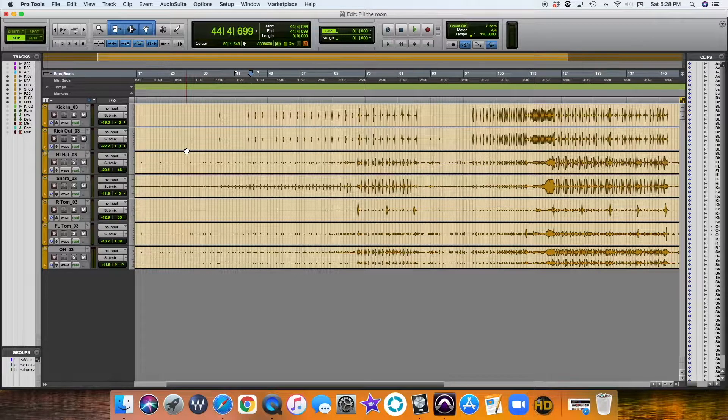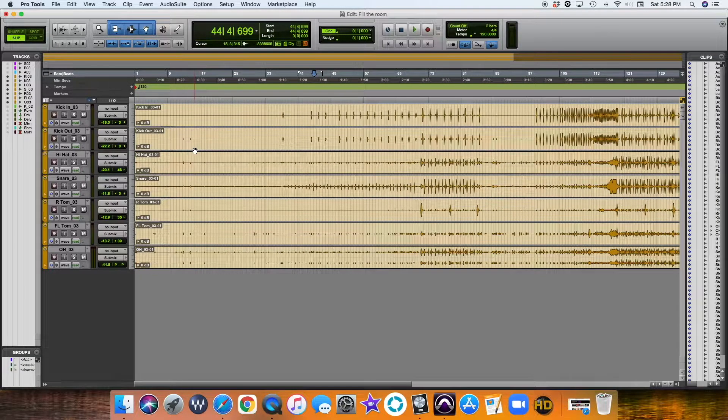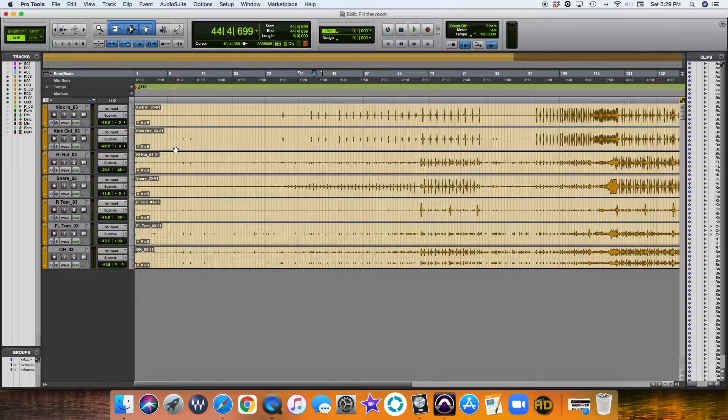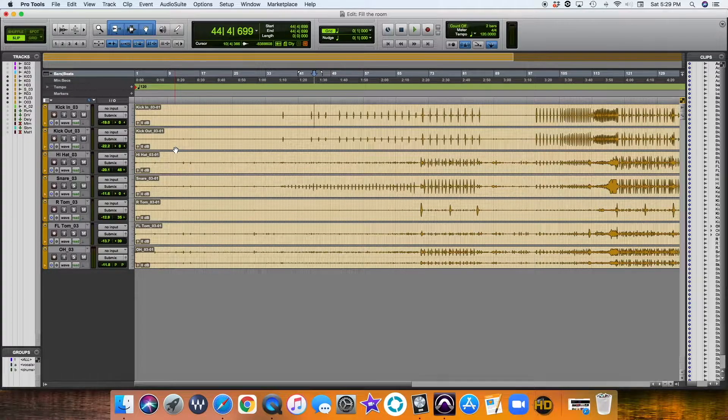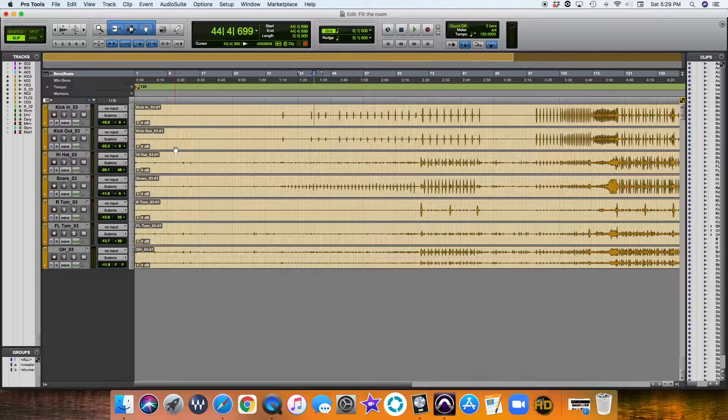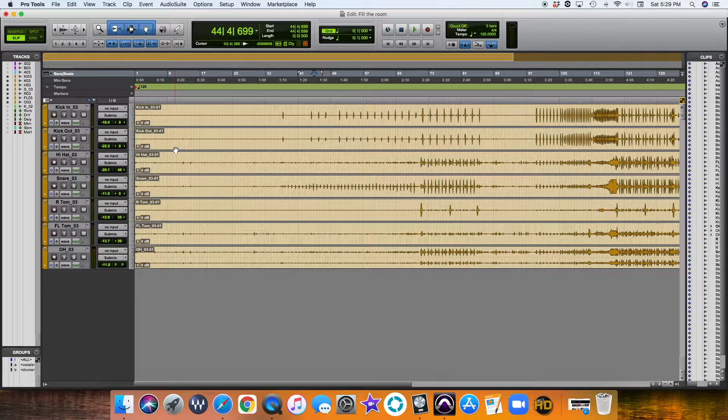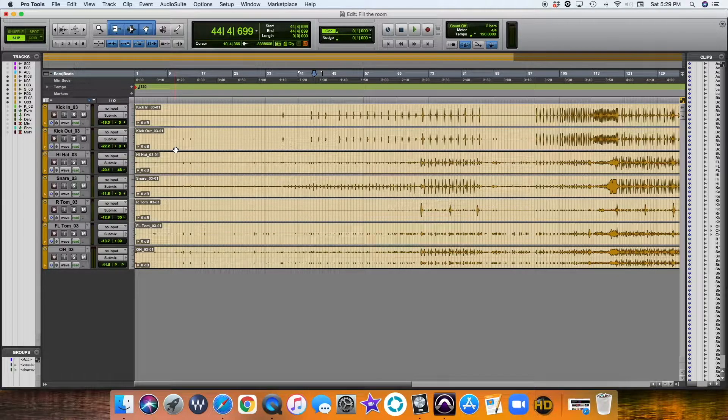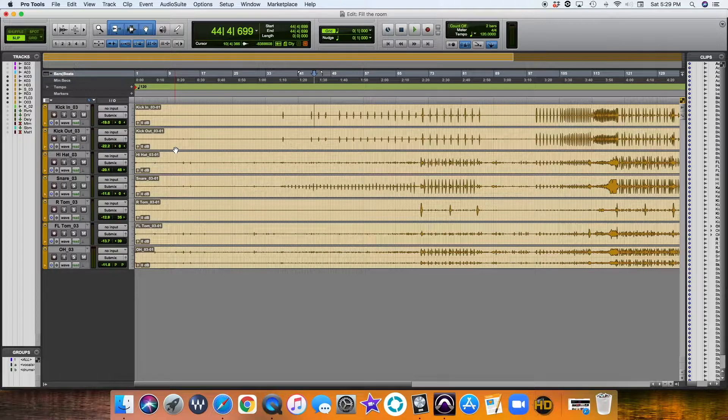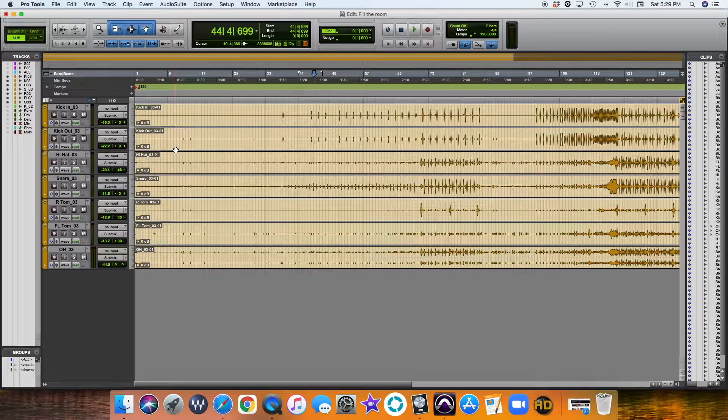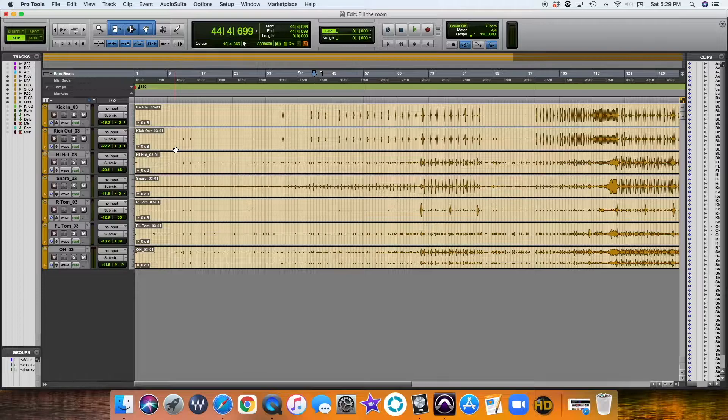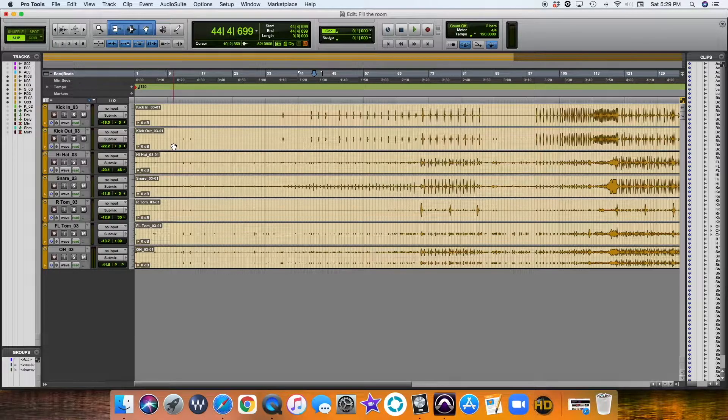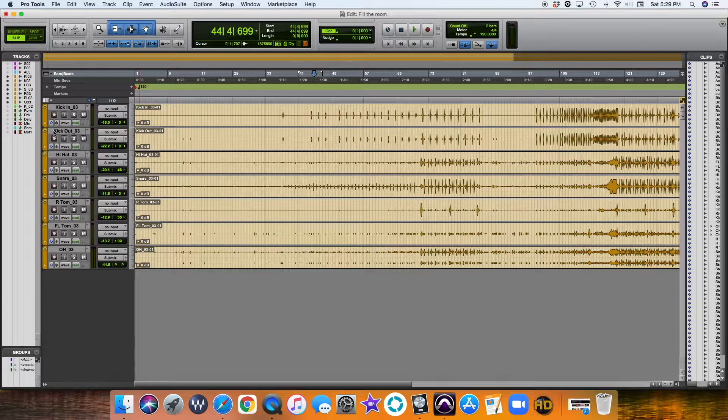Now, what I like to do is I like to clean up the drums so there's no bleed. Now, this is a live session. Don't get me wrong. You can absolutely keep the bleed if you like. You can try to make it authentic as you possibly can. I, for one, like a tight drum kit. So any kind of bleed, I'm just not a fan of.